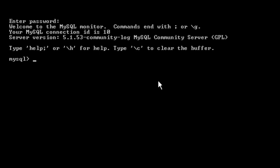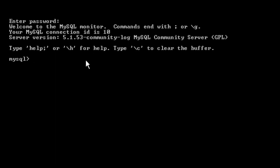MySQL is a DBMS software. It is freely available for download — anyone can download it. After downloading and installing MySQL on your computer, you can work out all these commands. In this video I will be discussing how to use these commands in MySQL. This is the command prompt by using which you can do this.